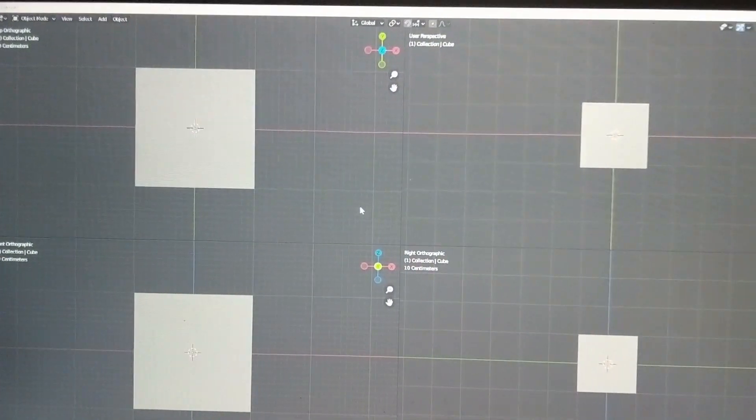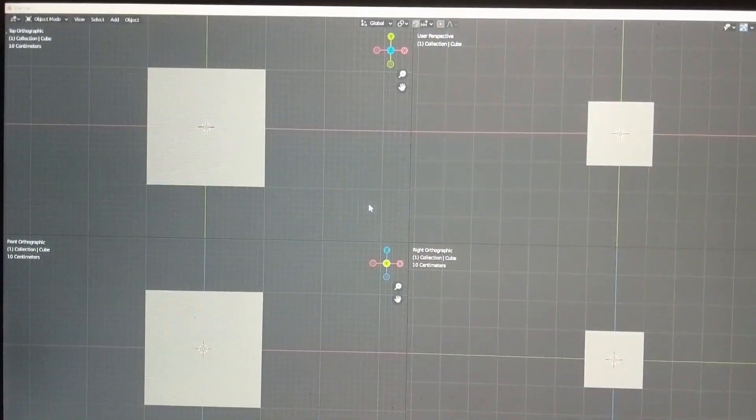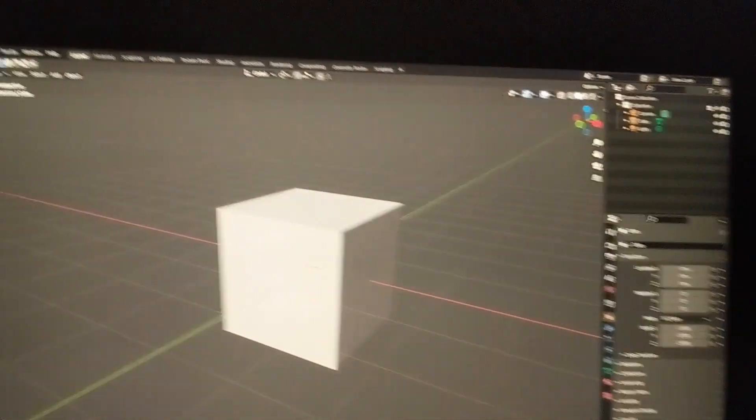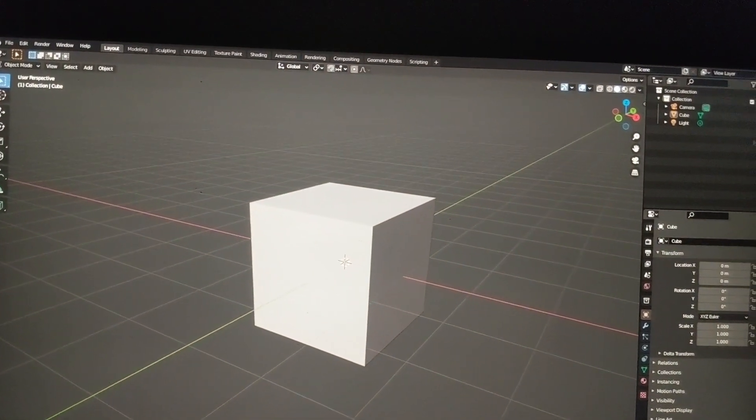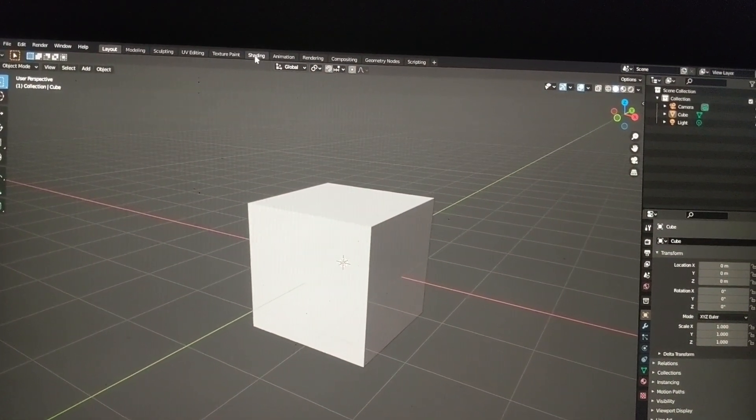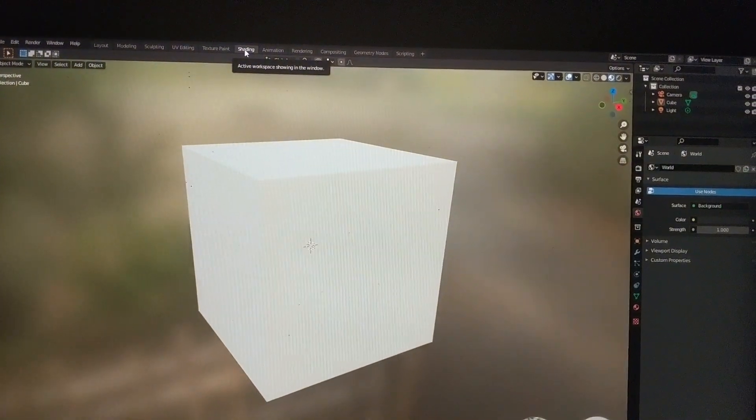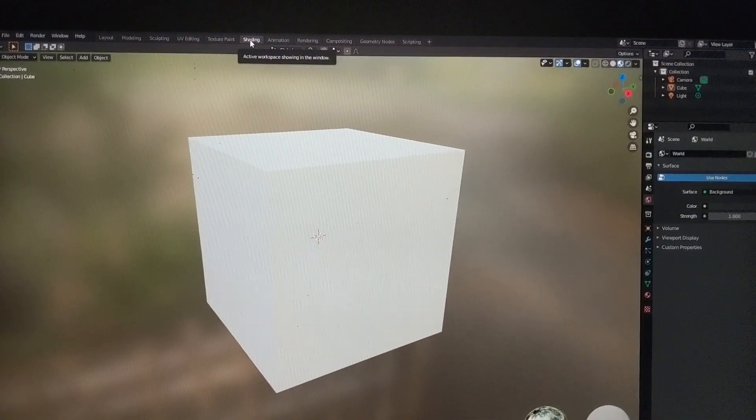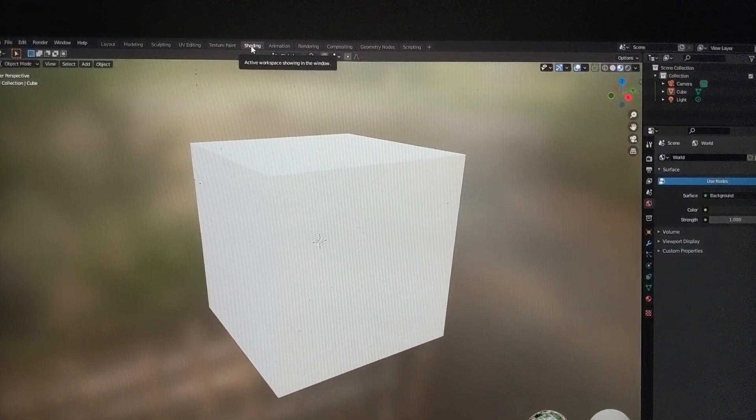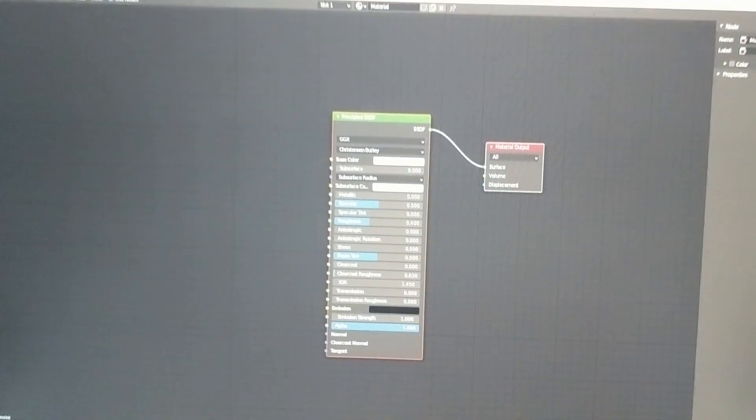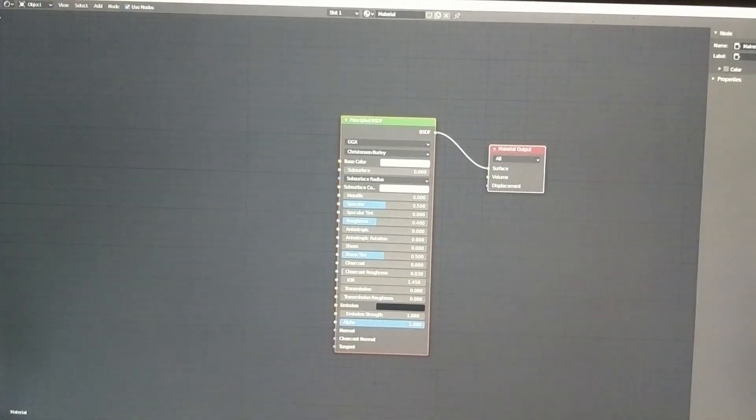And on the secondary one we've got the quad view. When I switch to the shading tab, I've got a window dedicated for my model, and on the other screen I've got the node editor. So the next time you start up Blender, you should have a similar looking setup.